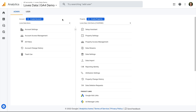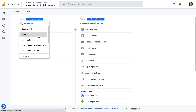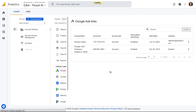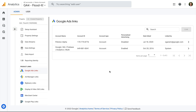I have edit level permission for this property, but I want to show you what you will see if you don't have edit or administrator permission in Google Analytics. Let's take a look at another property and select Google Ads links. We can see the link button is grayed out and we can't click it.